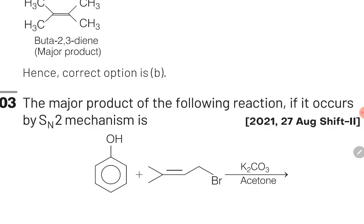The third question of this chapter is: the major product of the following reaction if it occurs by SN2 mechanism is? They have told us this is going to be a nucleophilic substitution reaction, where phenol will react with an alkyl halide in which the alkyl group contains a double bond. This reaction will take place in the presence of K₂CO₃ — which has a strong base component CO₃²⁻ — and acetone as a polar aprotic solvent. The attacking nucleophile will be the phenoxide ion, which will attack the alpha position next to the double bond, and Br⁻ will be the leaving group.